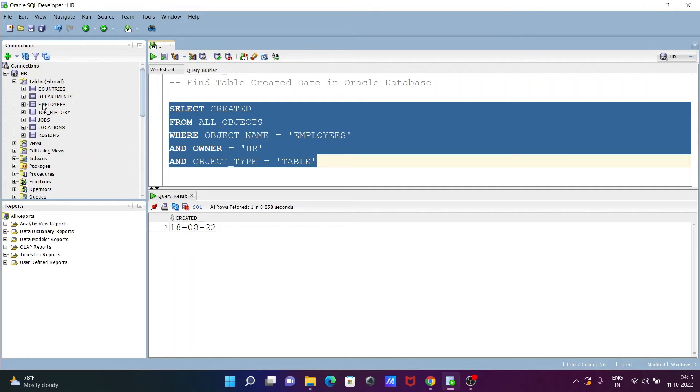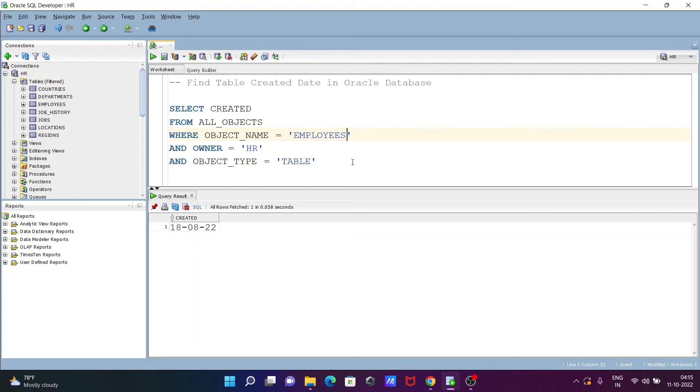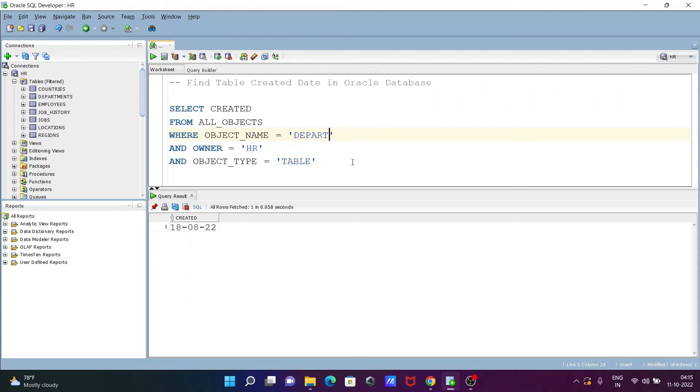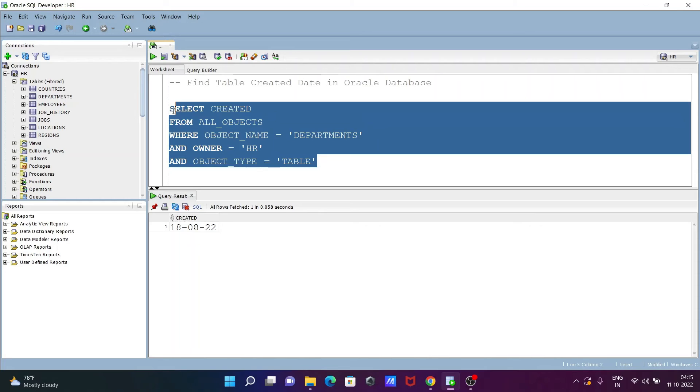After that, you can check any other tables. Let's say DEPARTMENTS, going to change when that was created. DEPARTMENTS, OK. So DEPARTMENTS is selected, and now this also displays 18/8/22.